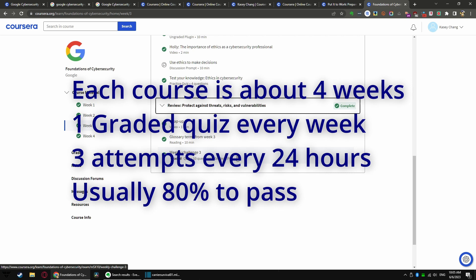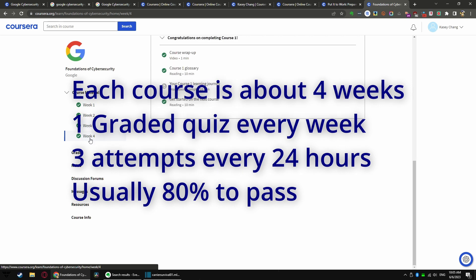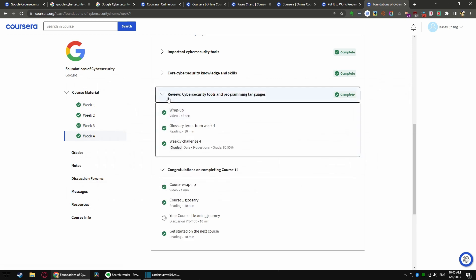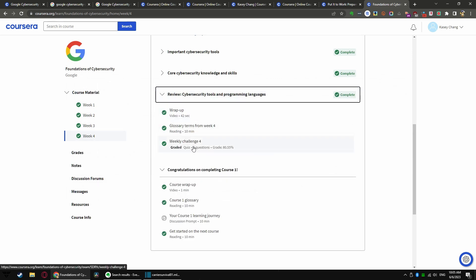To pass the week, basically, and to be allowed to progress into the next week's course. And obviously you need to finish all four weeks before you can get this course finished. Everything finished in the review, and there's a graded quiz.